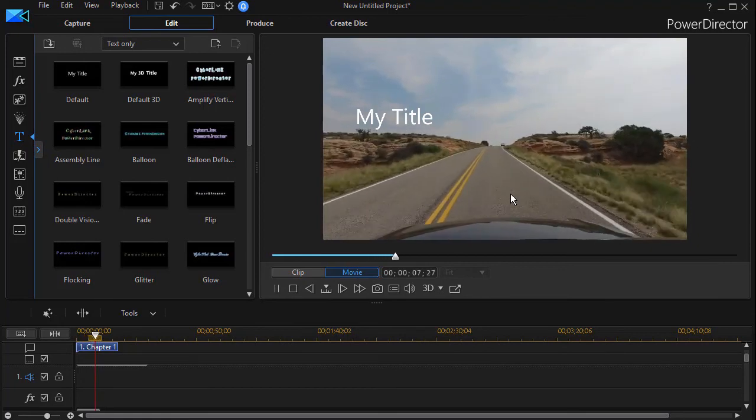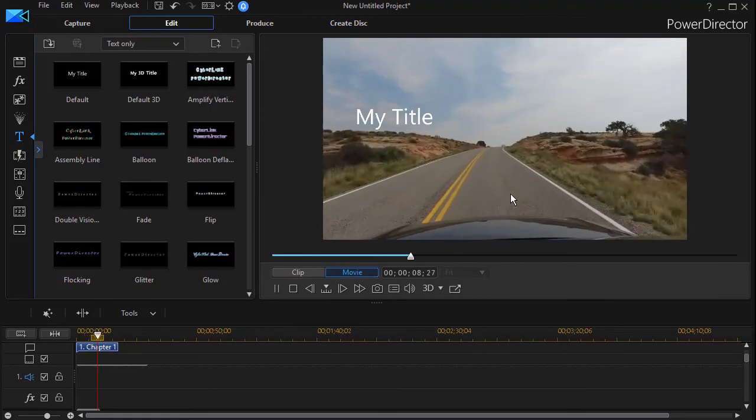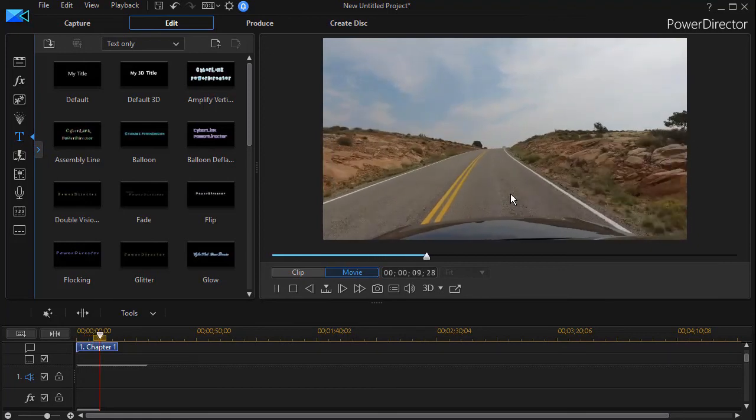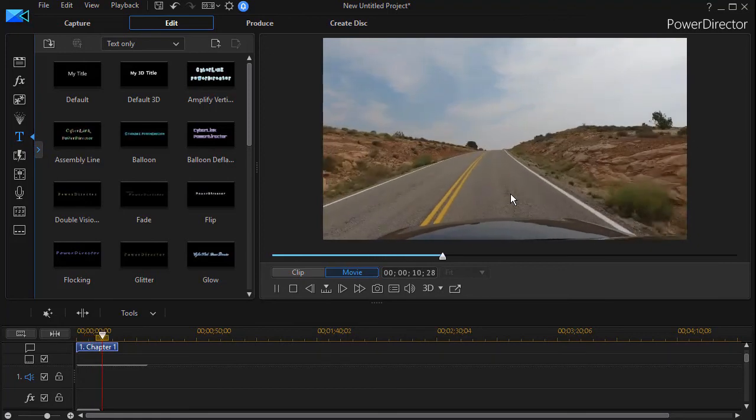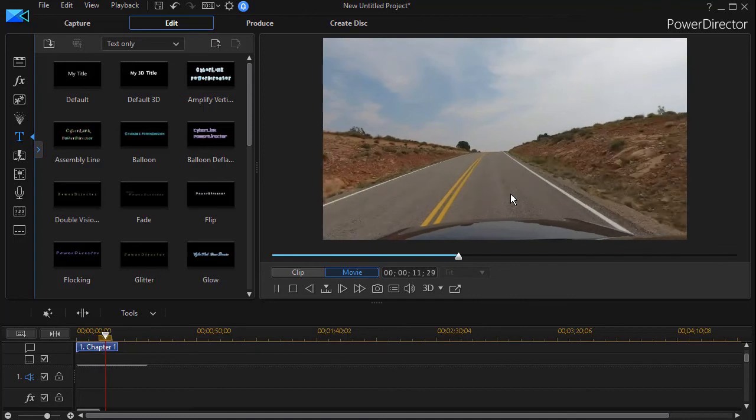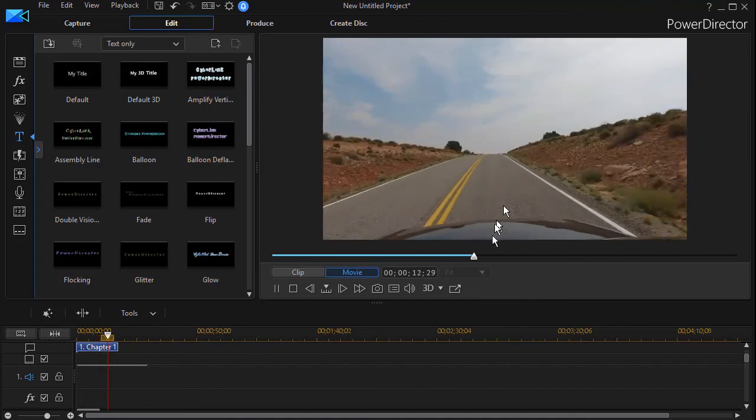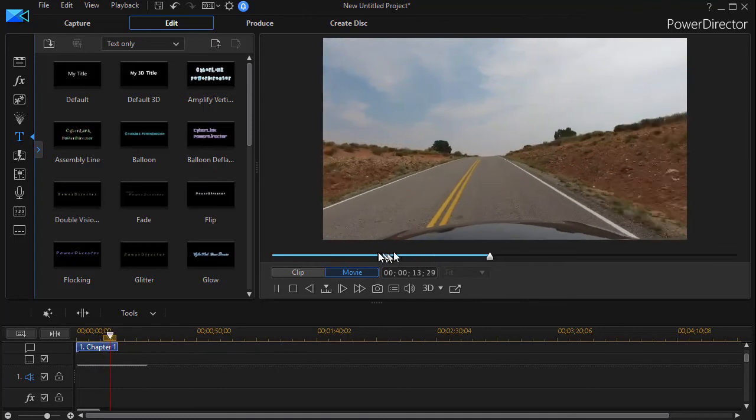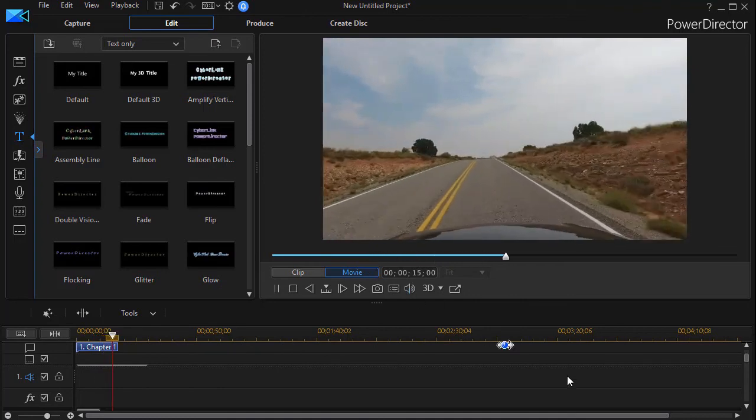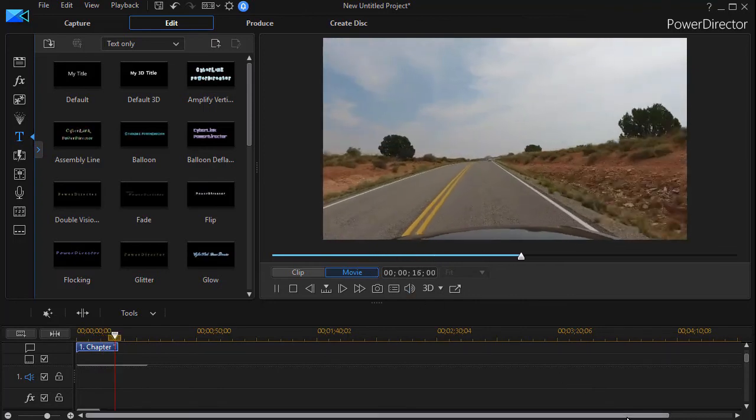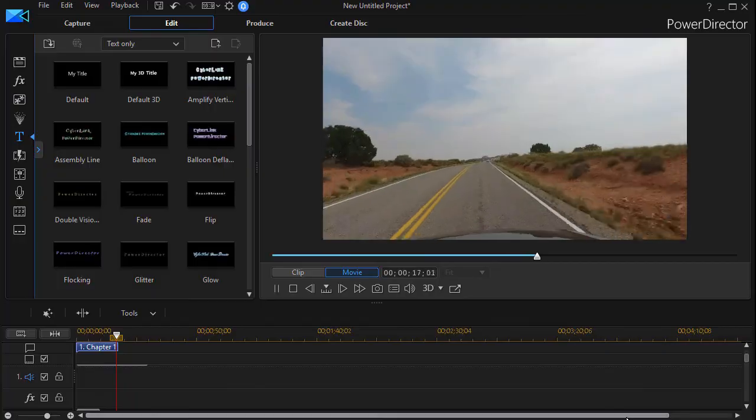Unfortunately, I don't know a way to use multiple masks on the same clip with PowerDirector. But hopefully someday that will be something we can do.